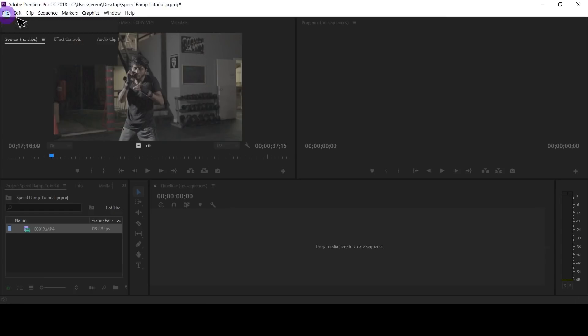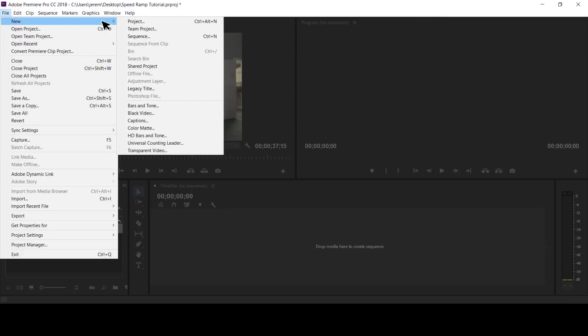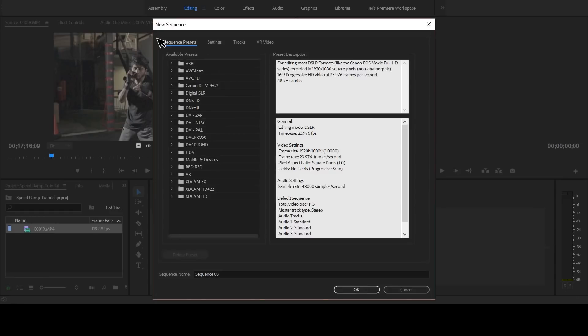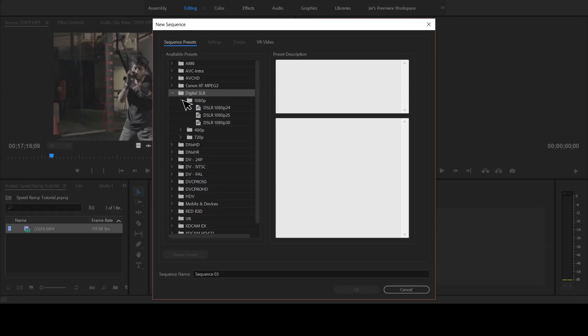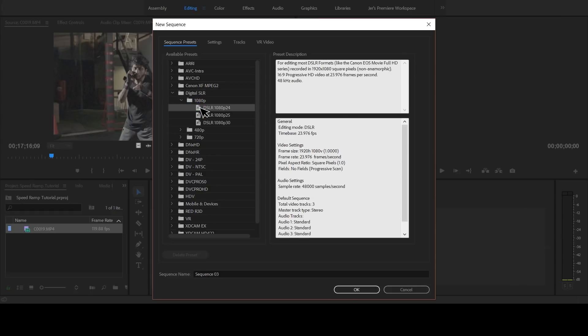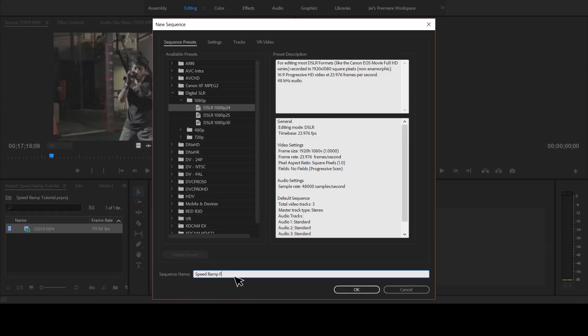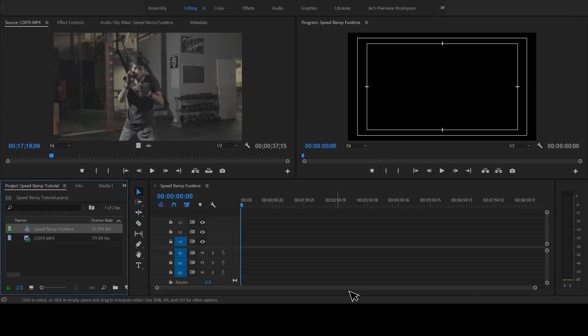Let's set up our new timeline. Go to File, New Sequence. Expand the Digital SLR category. Remember when I told you to keep a mental note of the video clip's resolution? This is why — we want to select the right size timeline for our video clip's resolution. Choose whichever category matches your footage. In my case it was 1080p, so choose DSLR 1080p, 24 frames, because 24 frames per second is generally what's used for cinematic video viewing. Name this sequence — let's call it Speed Ramp Fun Time. And there's your new timeline.